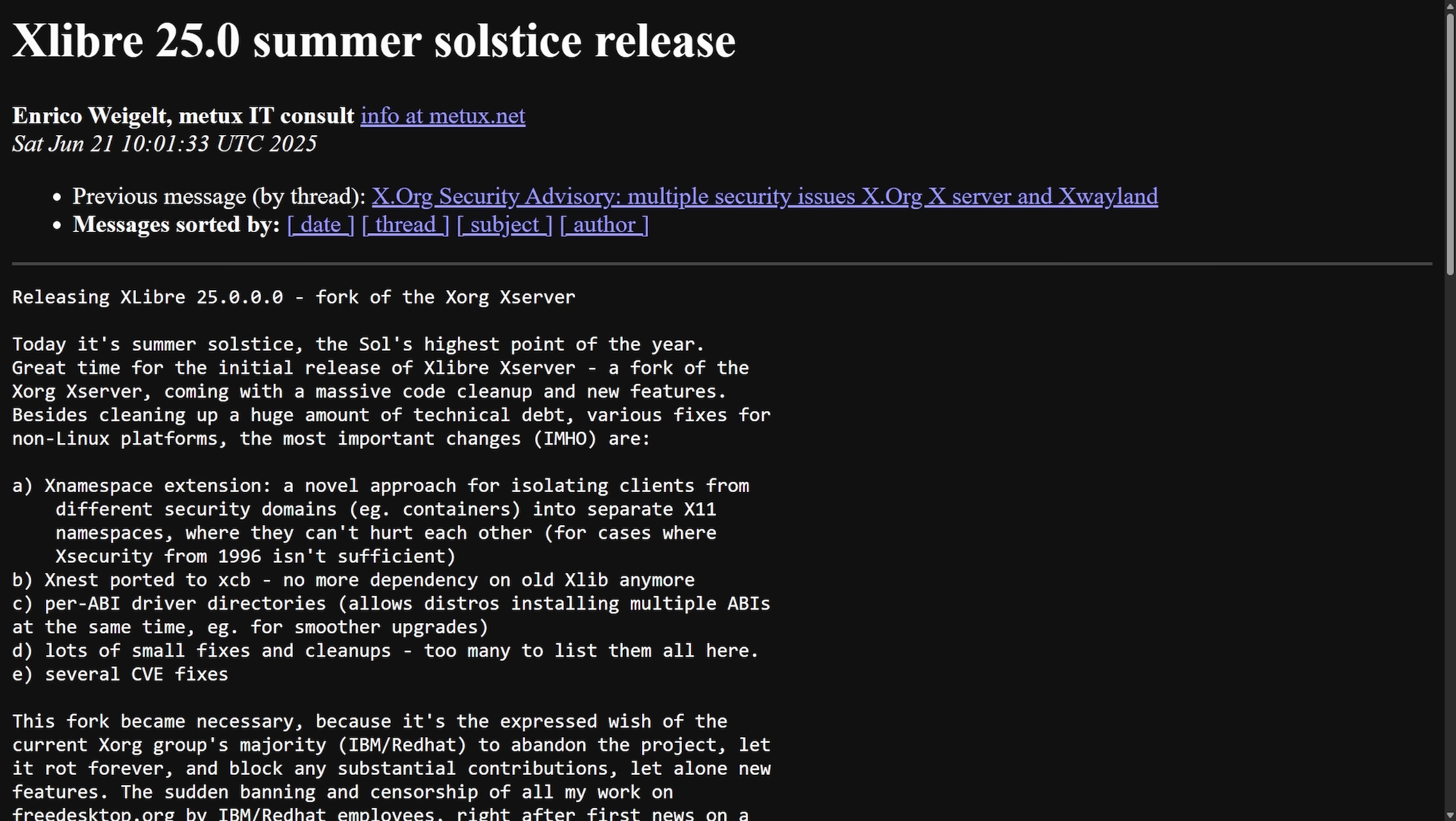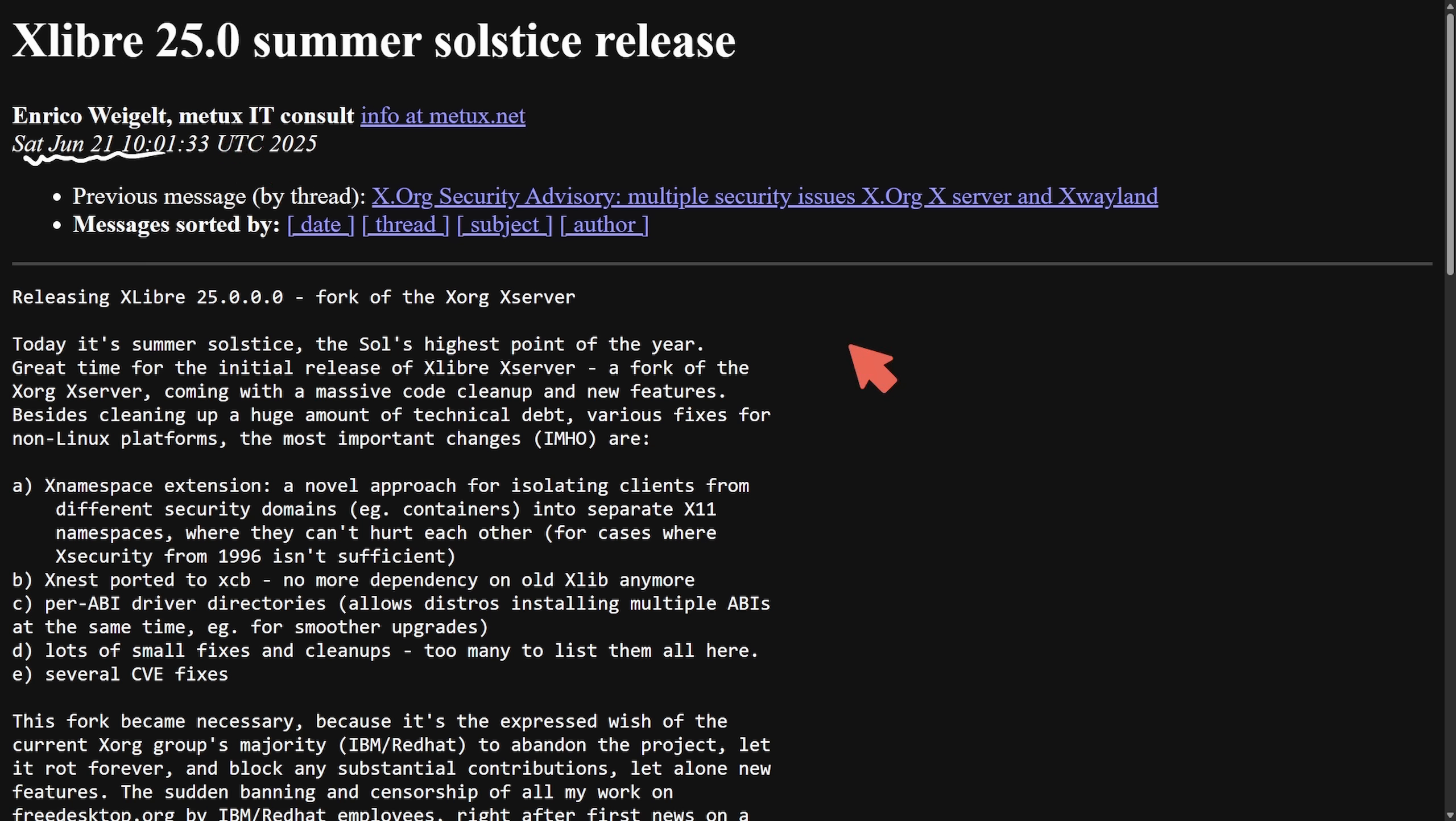The key features in xLibre 25 include xNamespace extensions that isolate apps in different security domains for better sandboxing, xNest ported xCB, which removes dependency on legacy xLib, and per driver directories, which support multiple driver versions for smoother distribution upgrades. And we can see the release announcement was made Saturday, June 21st, 2025. So where are we now? What version have we gotten to?